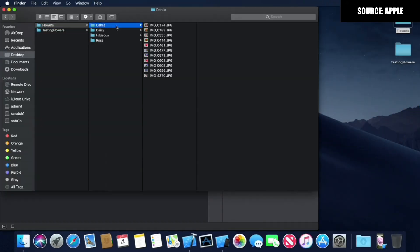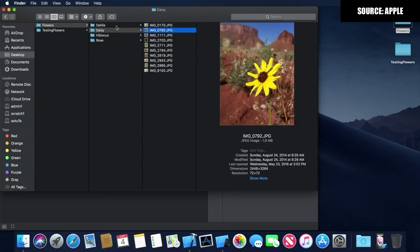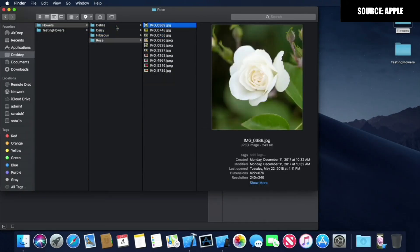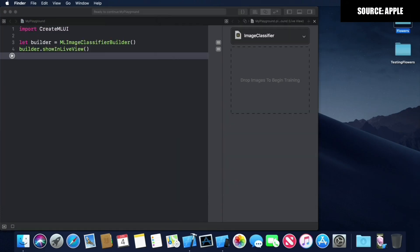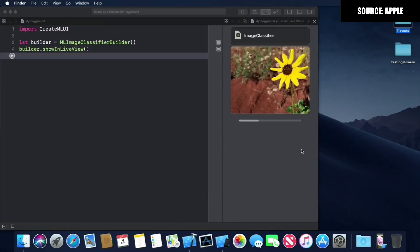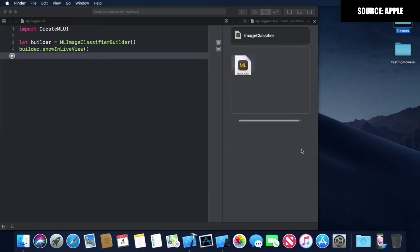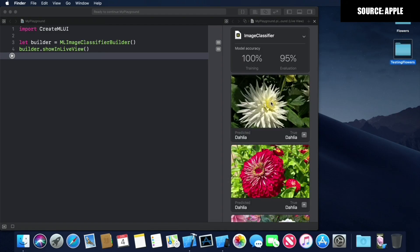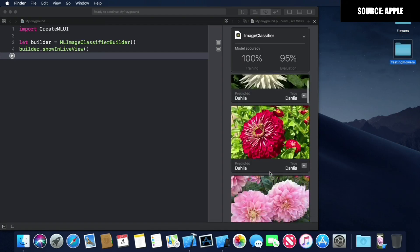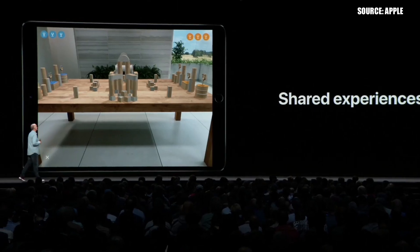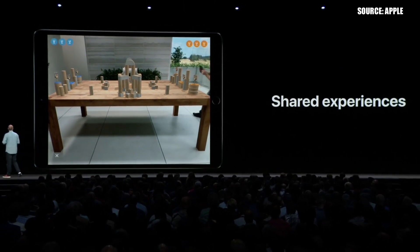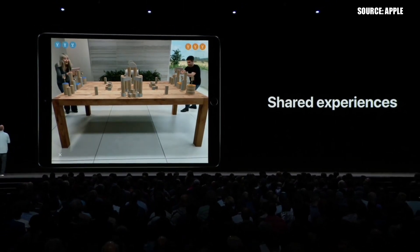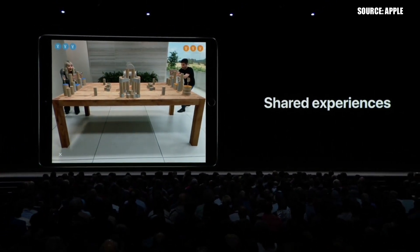I'll release a tutorial on CreateML very shortly, so be sure to subscribe if you don't want to miss any WWDC18 related videos. A second big update was announced for ARKit, and here I am still a little skeptical.